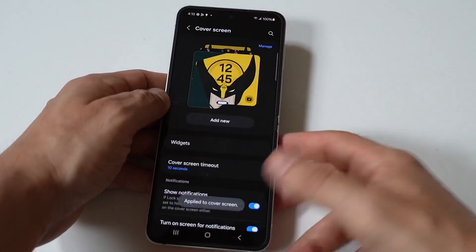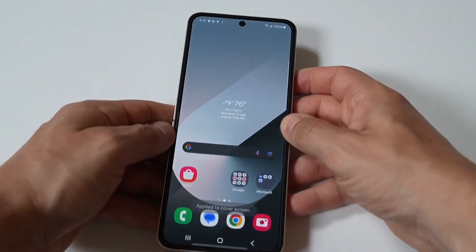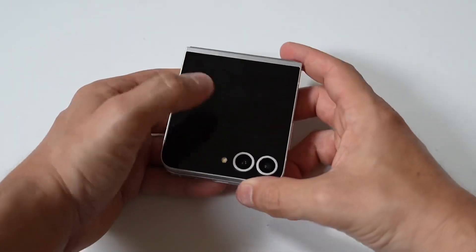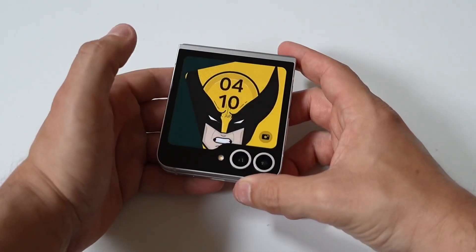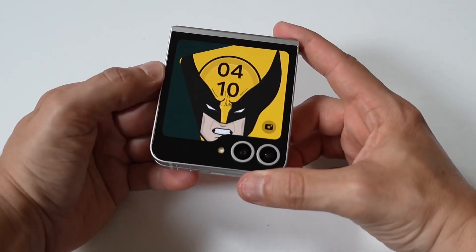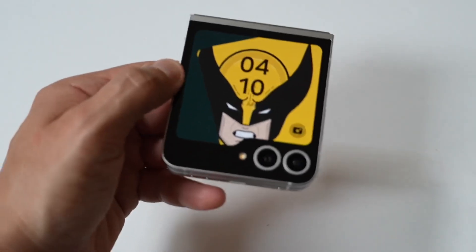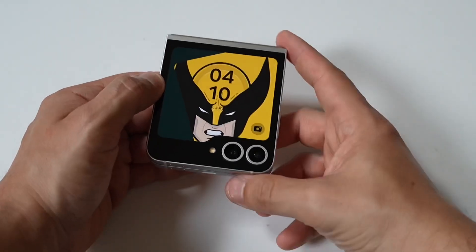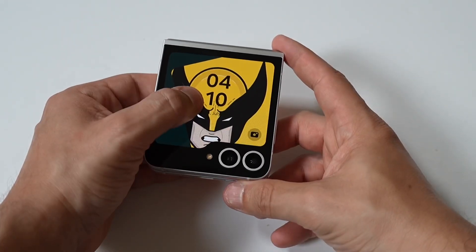We're going to go back to our cover screen here and check it out. There it is — Wolverine is looking pretty slick, if you don't mind me saying.